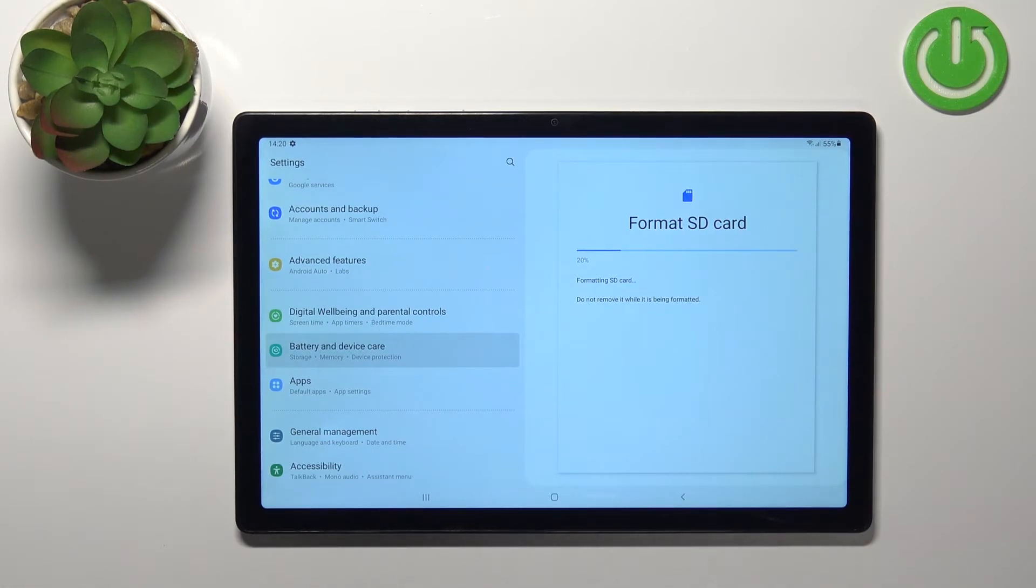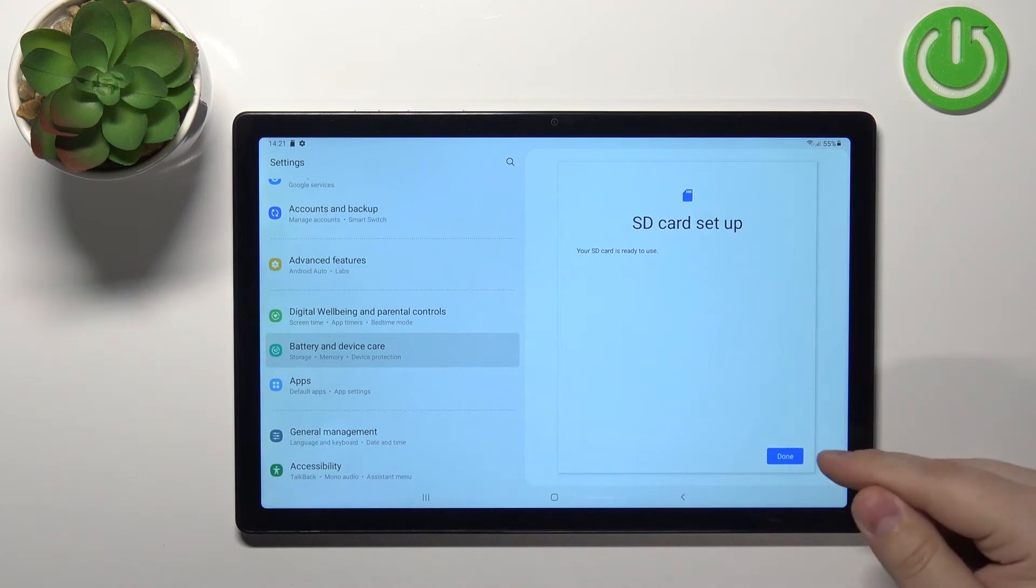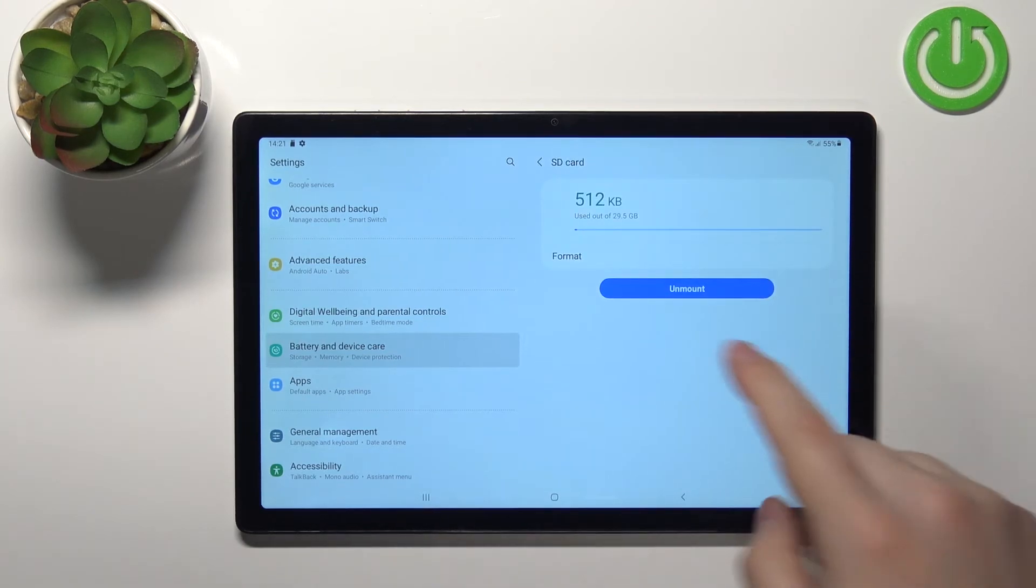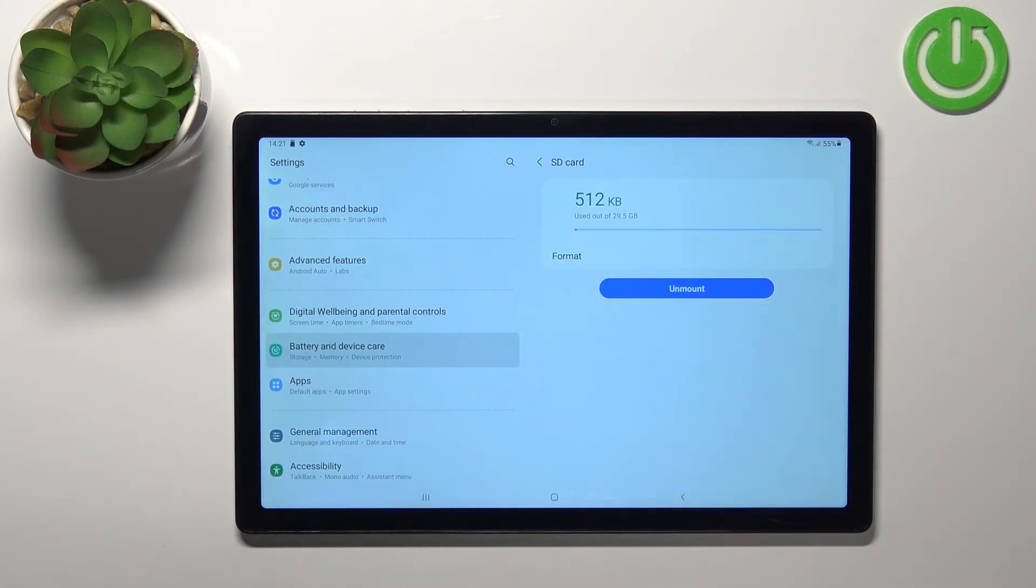Let's wait until it's done. And once it's done you can tap on the done button to confirm. As you can see our SD card was formatted.